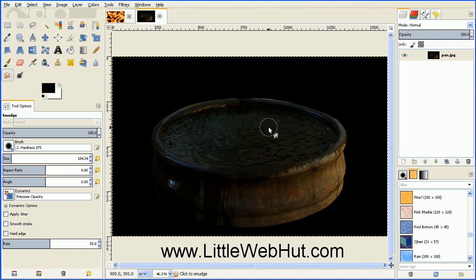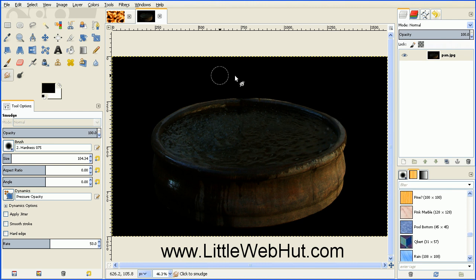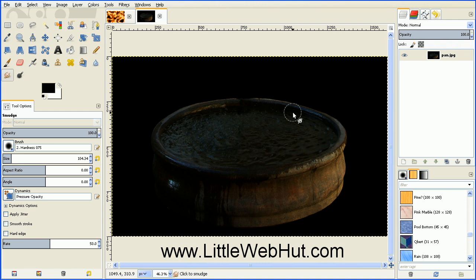And one of the keys to making this work right with fire is to make sure that you have a dark background. So here the water is dark, the back of the pan is dark, and I have a completely black background.